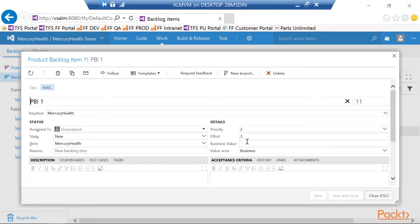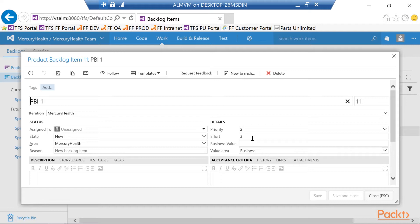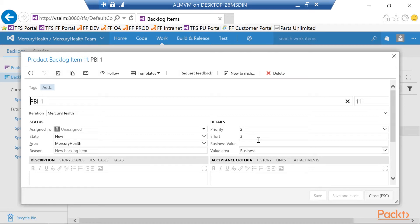Again, that can be a Fibonacci sequence. It could be a number related to hours. So for example, one point, one effort point equals four hours of work. Or two effort points equal eight hours of work. Again, it's all up to the company to decide what's working, or the team actually, to decide what's going to be best for our team to effort these and make sure that we understand the size of what we're going to create here.